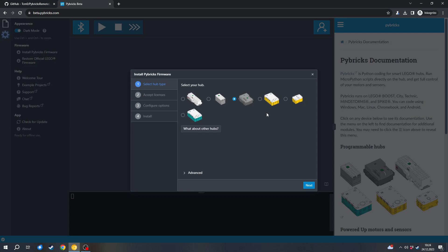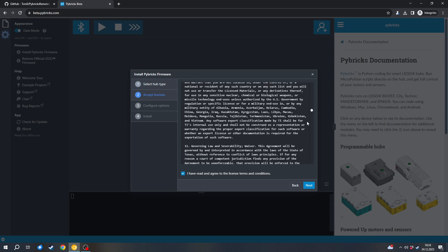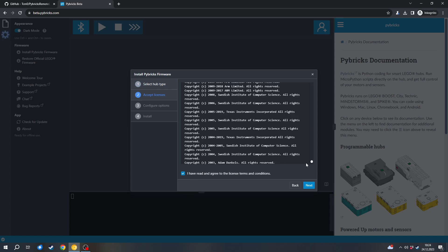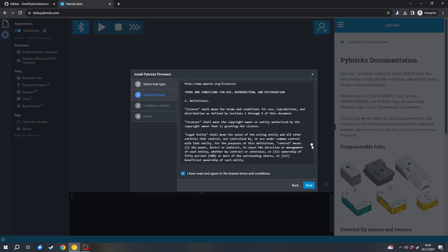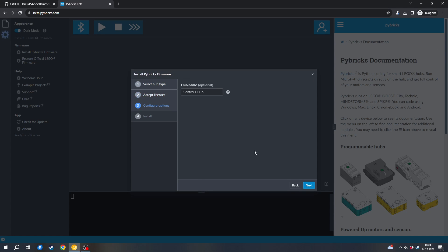And there you first have to select the hub that you use. In my case, it's this Technic Hub, the Control Plus Hub. You can also check the instructions manual for which hub you use. Then you can click next. You can click that you have agreed and read the license agreements. Of course, you can also read them, which isn't a bad idea.